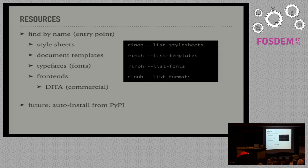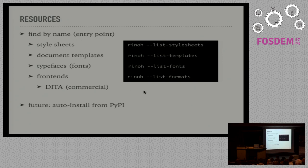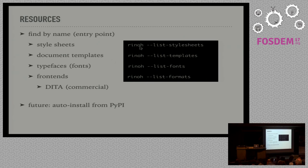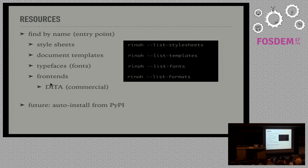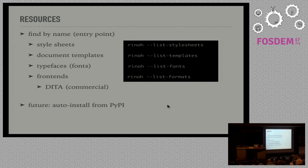Now all of these things like style sheets and document templates are handled similarly by RhinoType. They are called resources. They can be retrieved by name, by entry point. So these can be provided in separate packages on PyPI and then used in documents by just referring to them by name. You can find out which of them are installed by using the appropriate list options. Also the front ends are handled in this way. So in the future I hope to enable automatic installation of fonts from PyPI when used by documents, so you don't have to manually install them when you retrieve a document and render it.